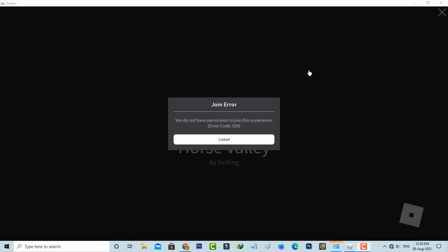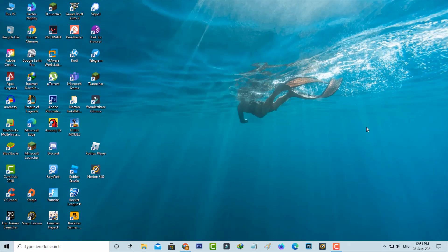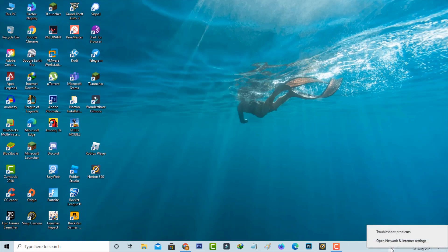Very simple method. Just close the Roblox application and then right-click on your network icon and go to Open Network and Internet Settings.